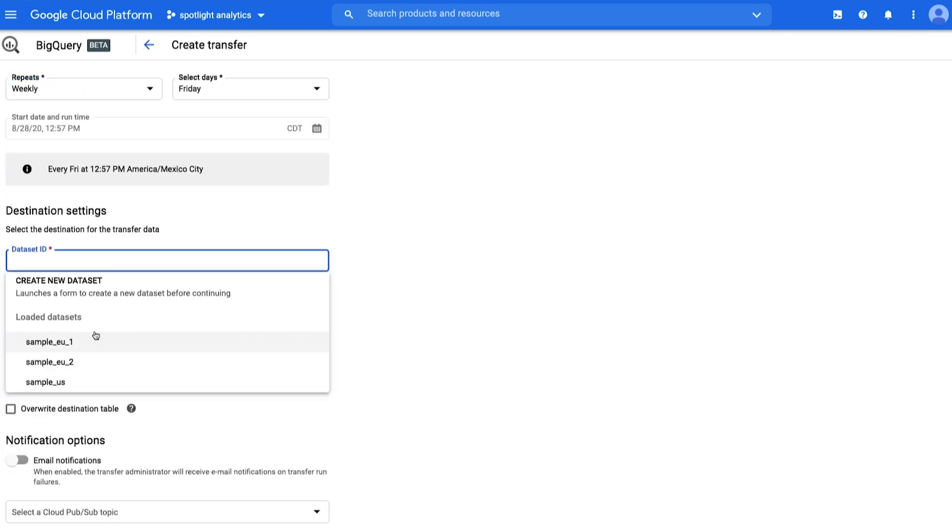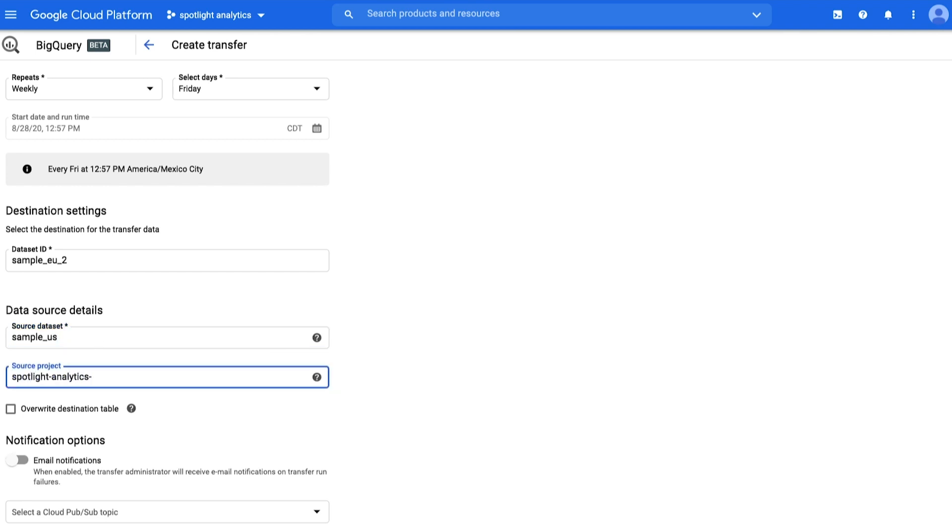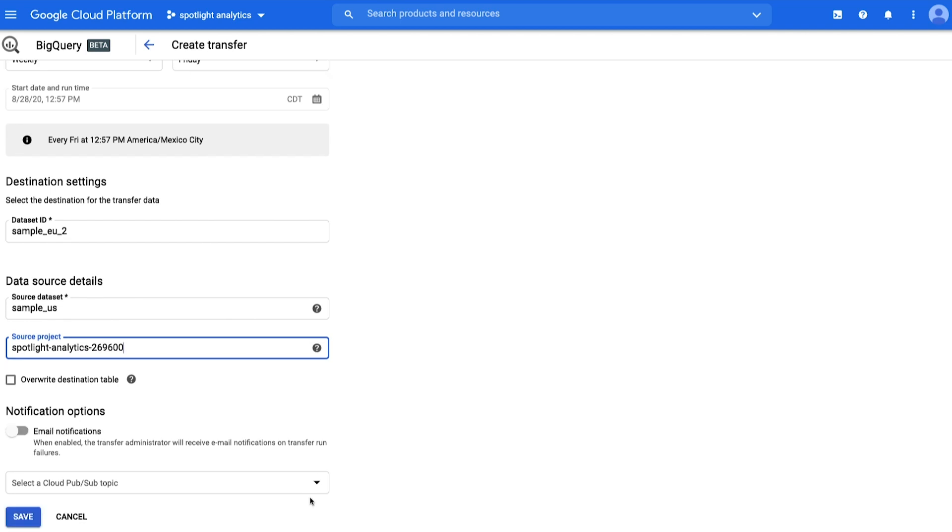Now choose your destination dataset in the dropdown. You must copy in the name of your source dataset and project ID. Remember to use your project ID, not your project name. Check the Overwrite Destination table box if you want to refresh all data in the destination dataset. You can also receive email notifications if and when a transfer fails. Click Save.